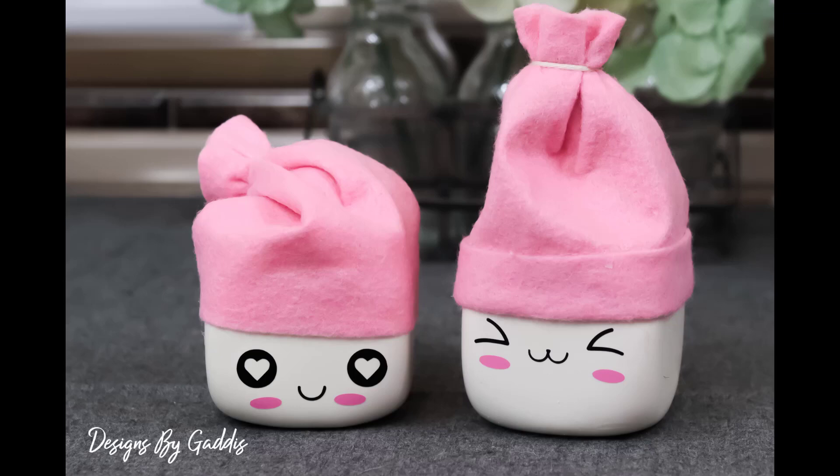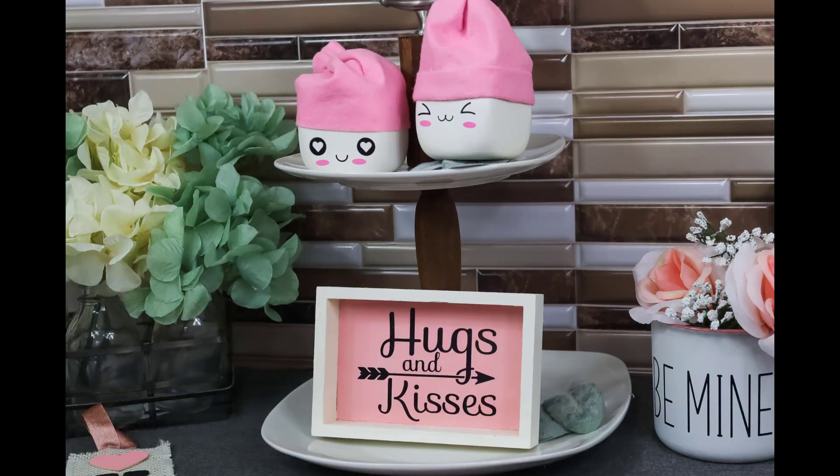These are the cutest little marshmallows I have ever seen. They look amazing on my tiered tray. If you haven't already, go ahead and like this video and subscribe to my channel.